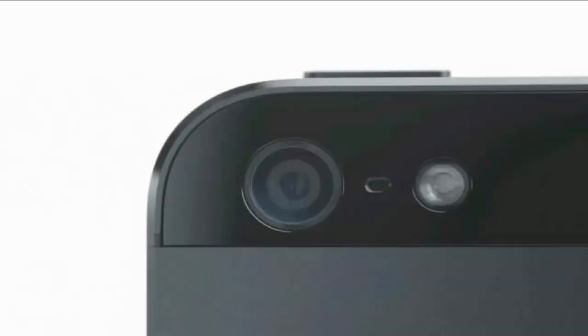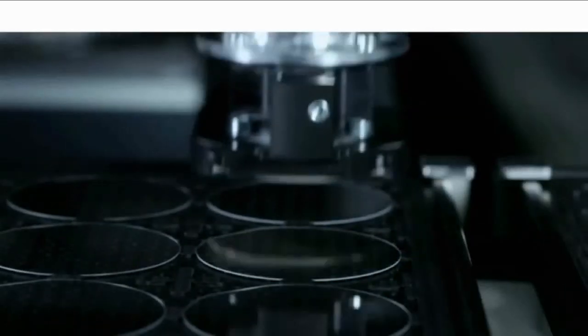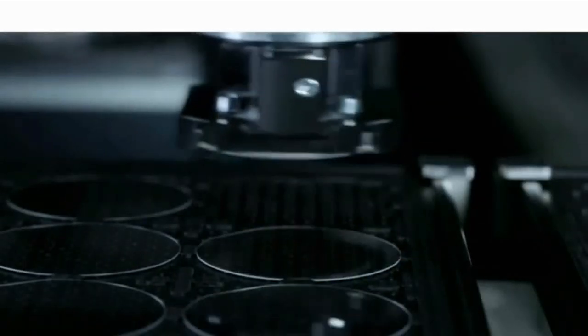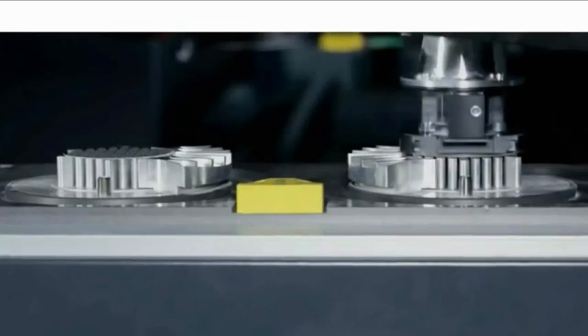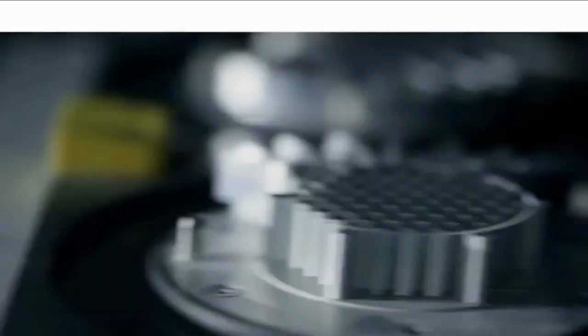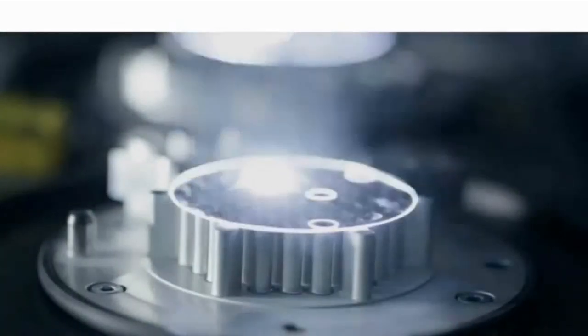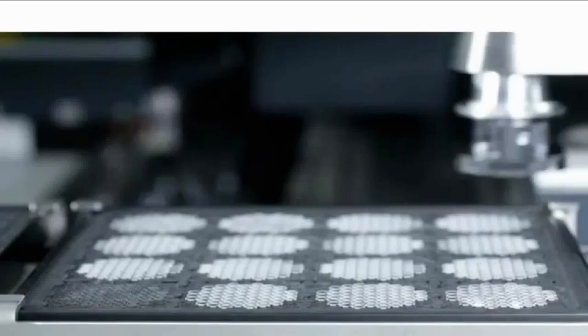We also moved to a sapphire lens cover, which is thinner and more durable than the previous cover glass. This really protects the optics and keeps your photos looking great.